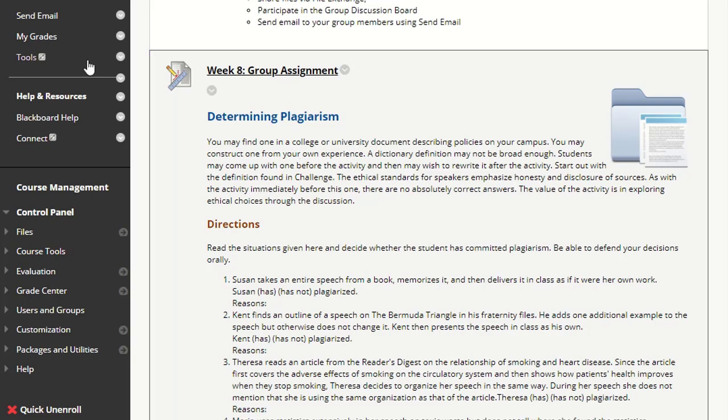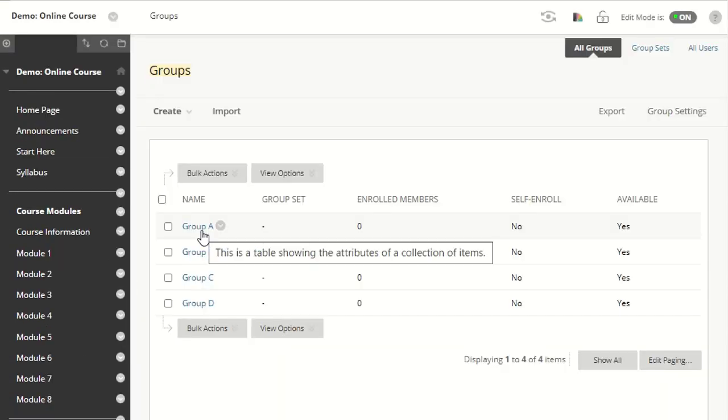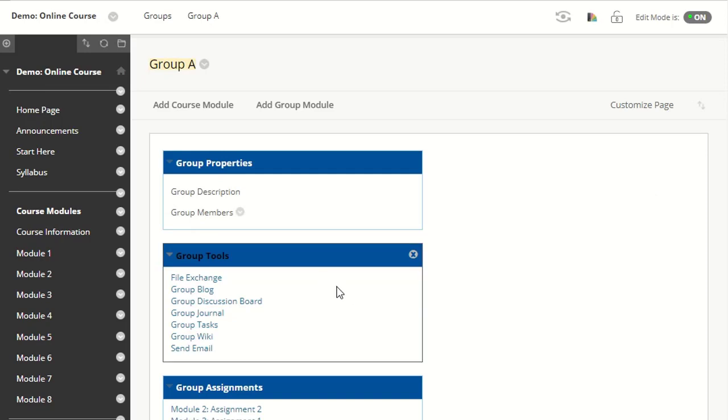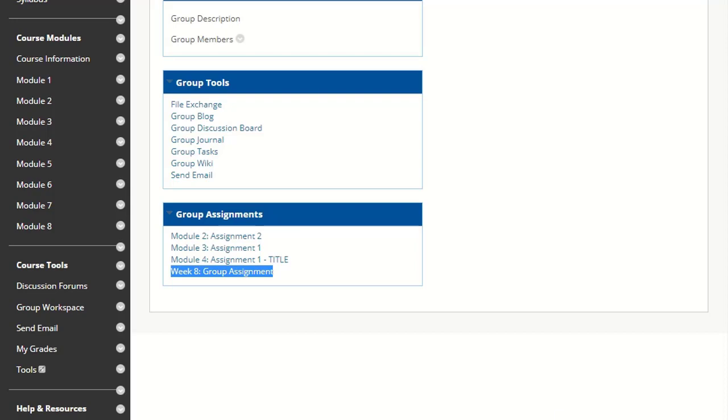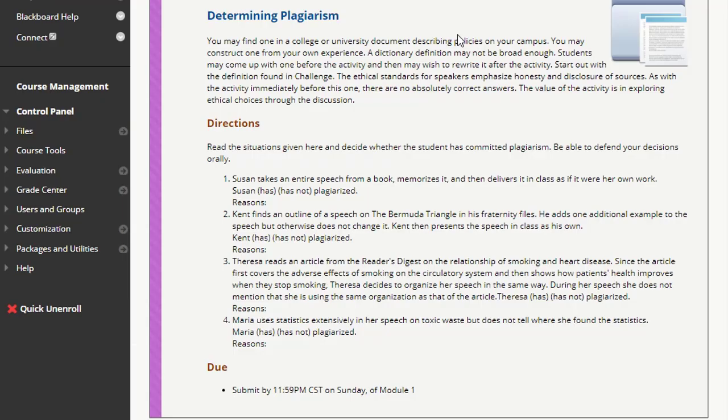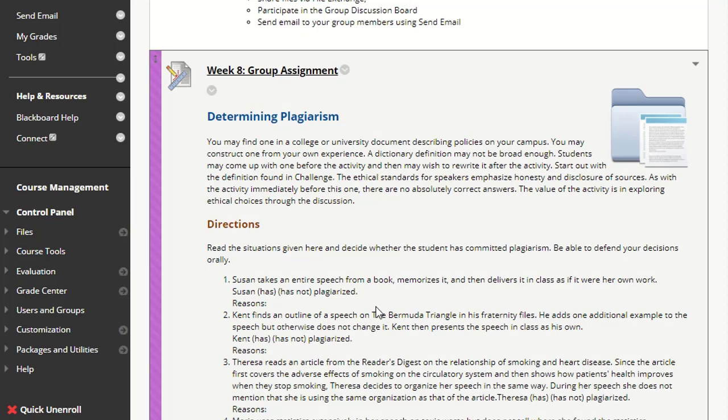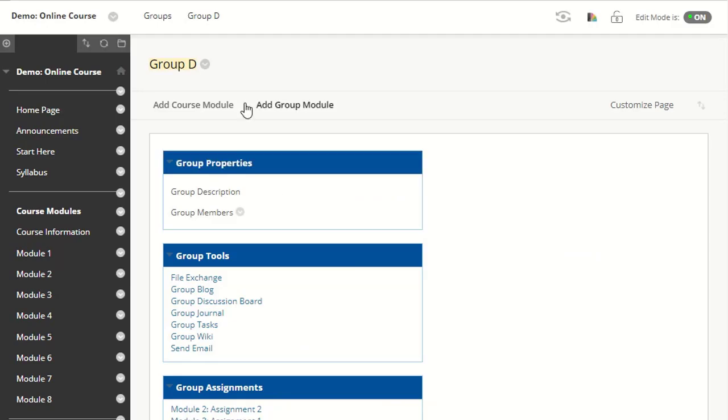For example, if I'm in Group A, I will see that the Week 8 Group Assignment I just created has been assigned to Group A. This assignment should show up in the group assignment area for all of the groups. And that is how you create an assignment and assign it to groups in your Blackboard course.